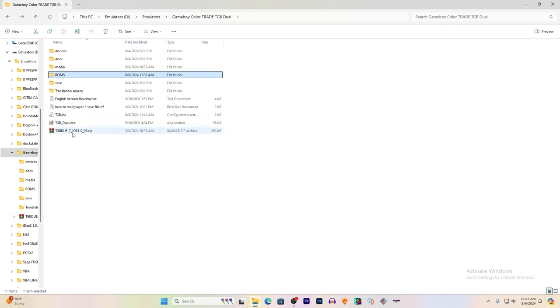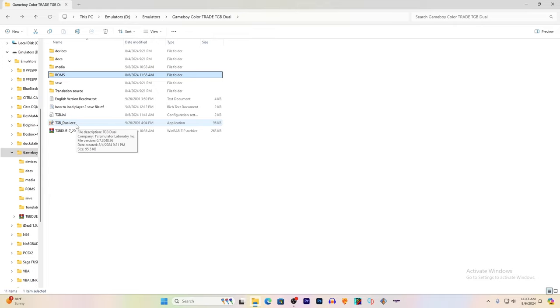Next, once you have it saved to the point where you're allowed to trade in the Pokemon games, you'll open up TGB Duel.